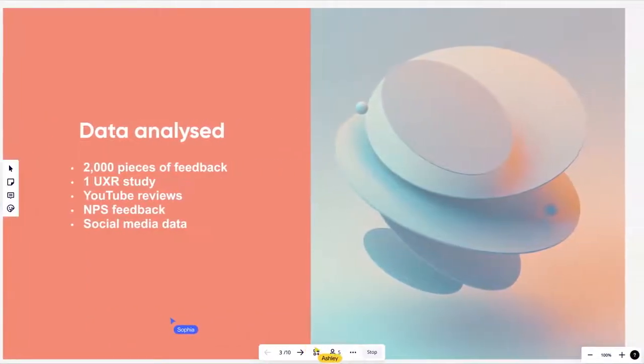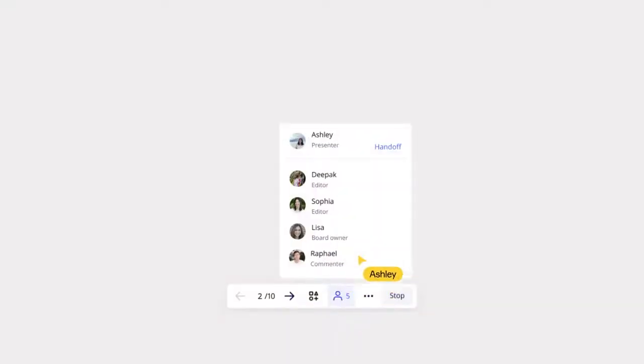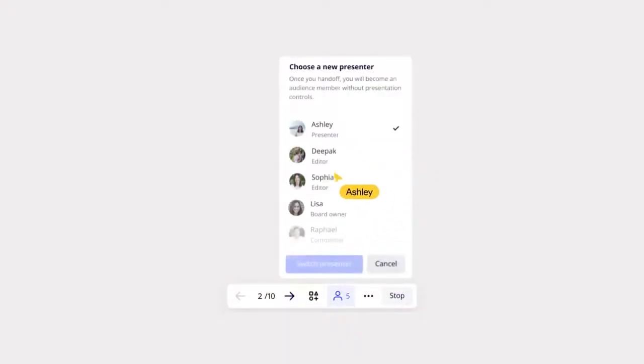Midway through the presentation she can easily hand off presenting to Sophia to walk through user feedback.